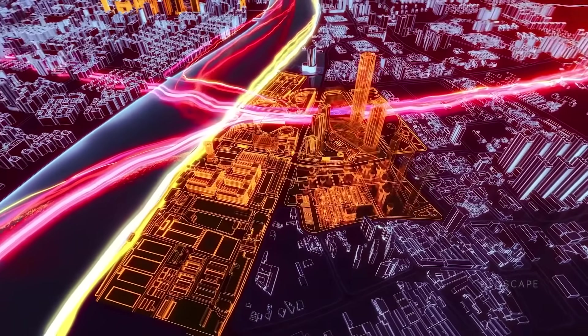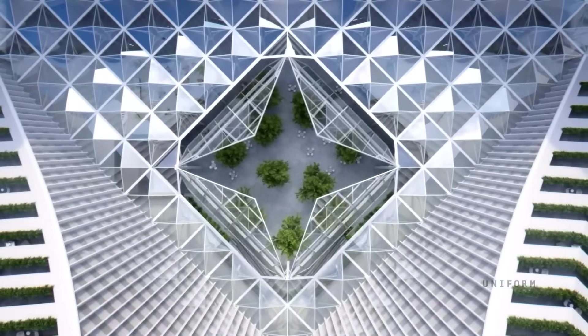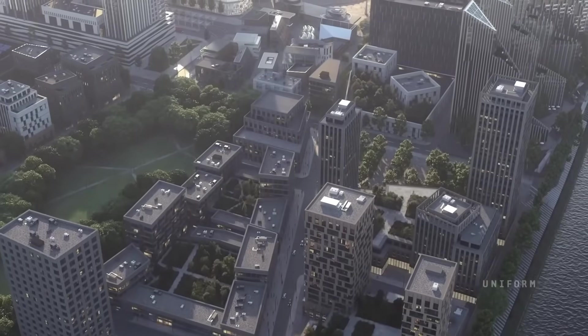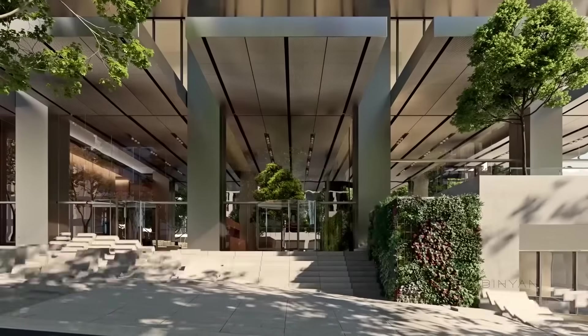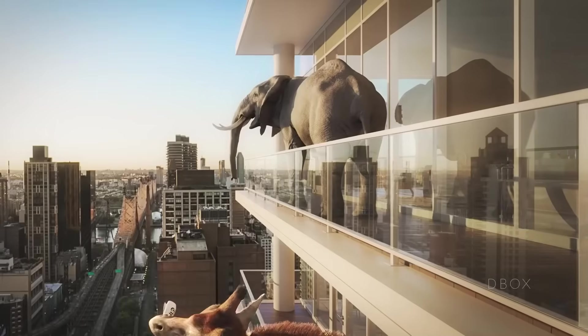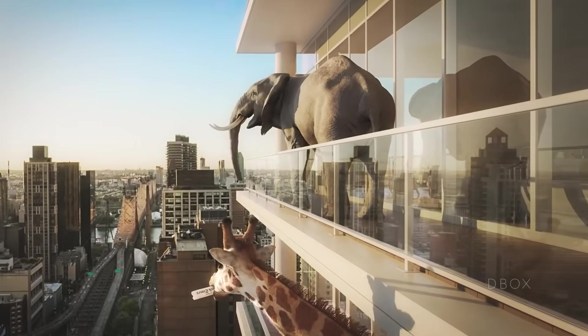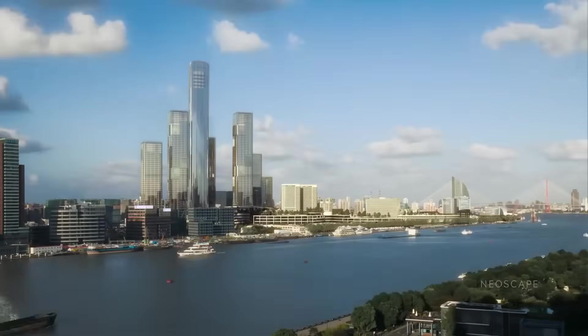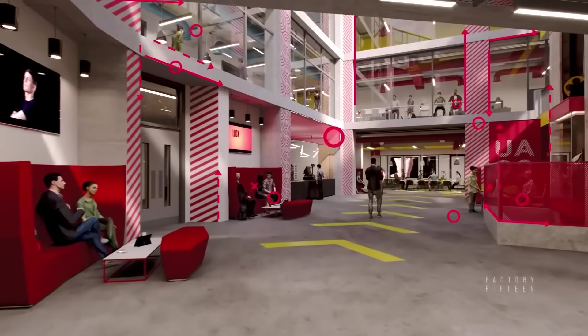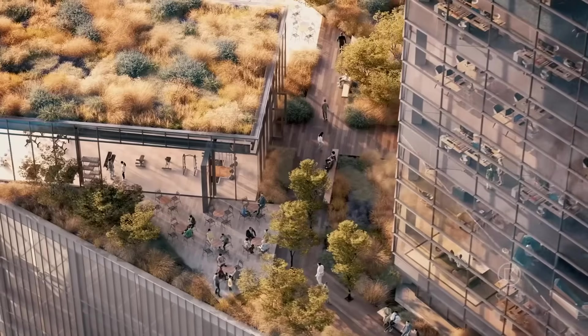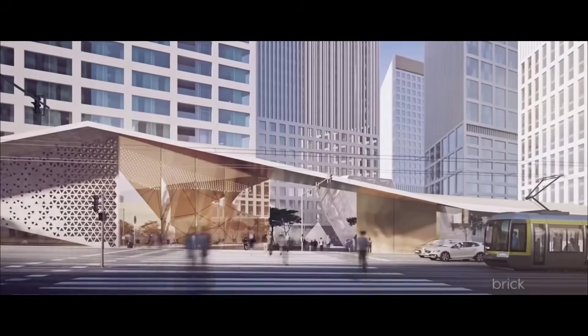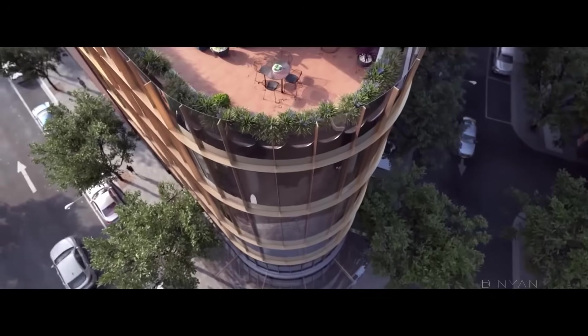SketchUp collaborates with Google Earth so you can place your project at its exact place. The software is compatible with multiple third-party plugins, so you can have so many choices when it comes to rendering. SketchUp is also compatible with multiple file formats, and you can export and import a large range of file formats.